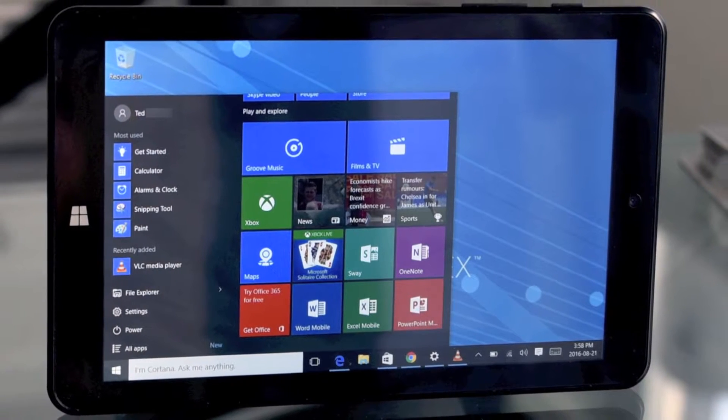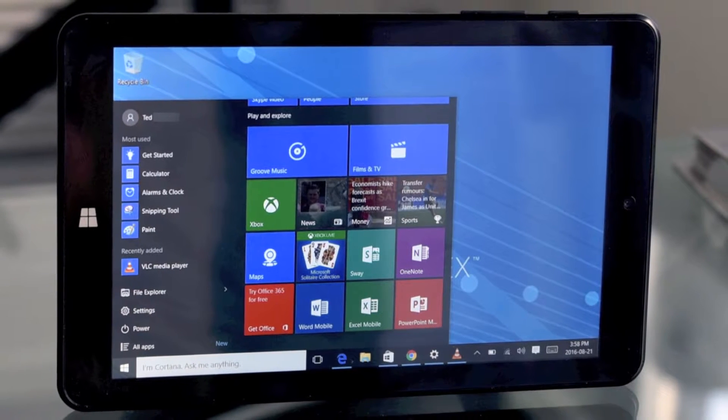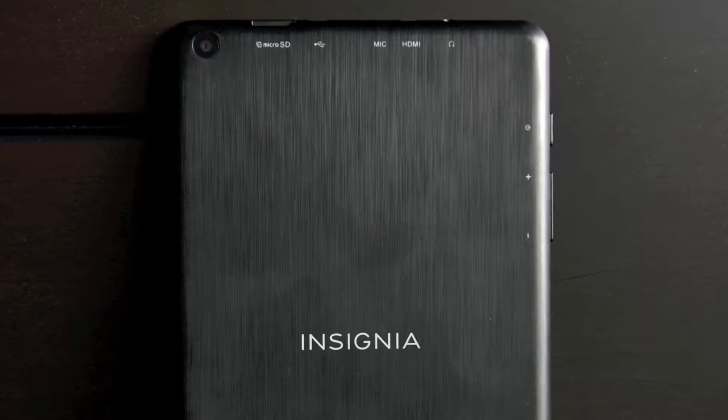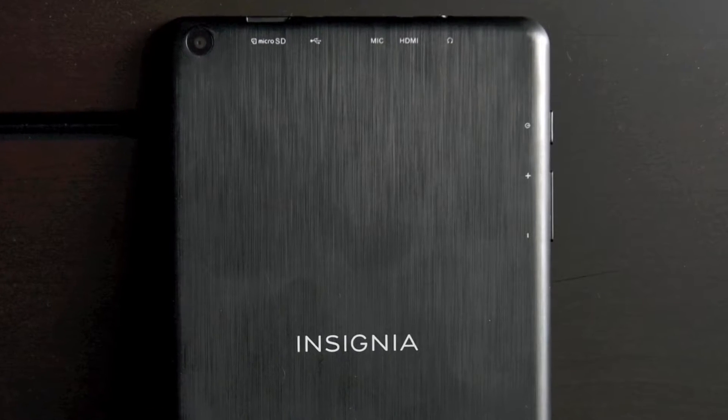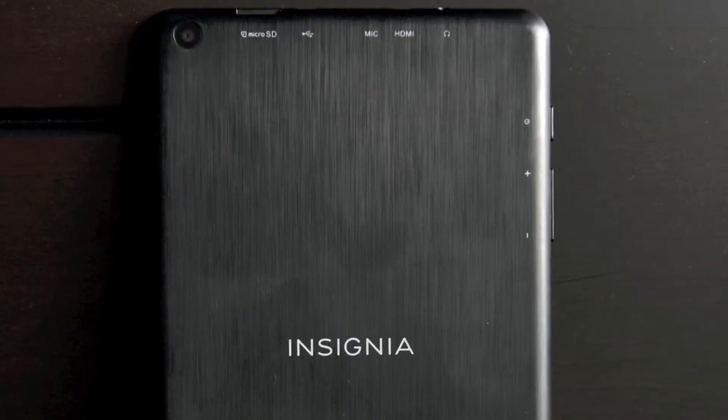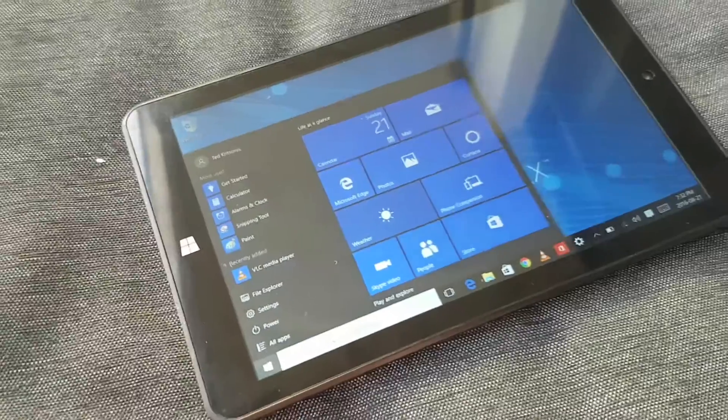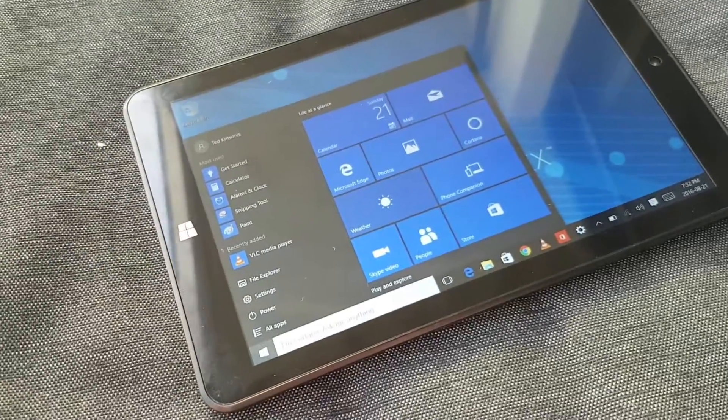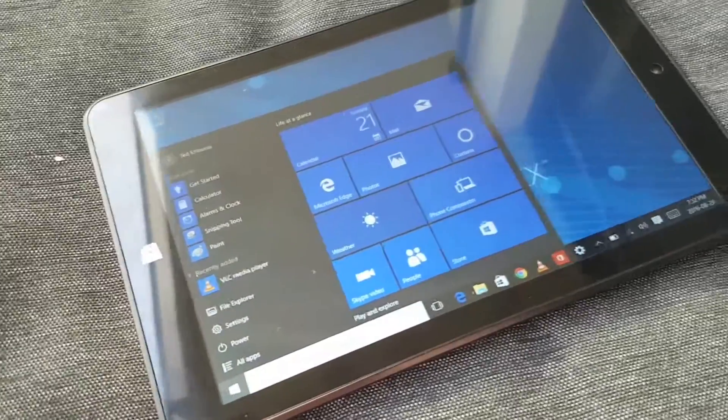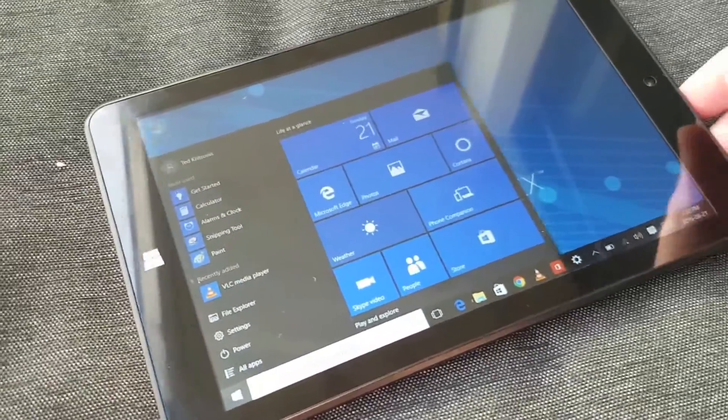Hey, Teddy K here for Best Buy Plug-In. In this video review, we're going to take a look at the Insignia Flex 8-inch tablet. It's a Windows 10 tablet that runs a full desktop version of the operating system, although there are some caveats to that which I'll note as we go along here.